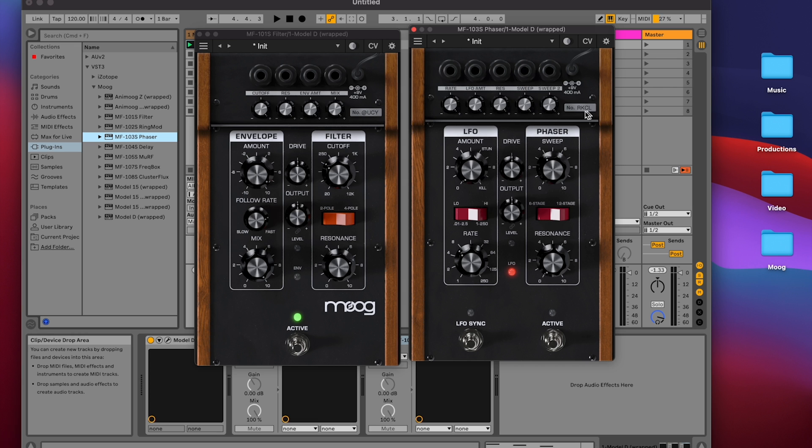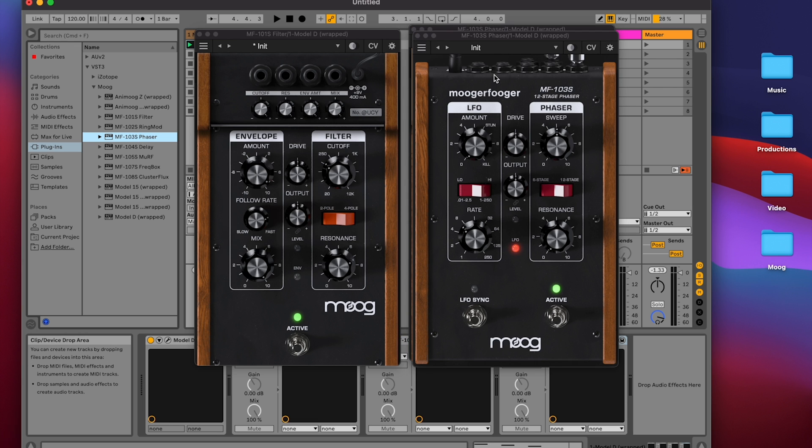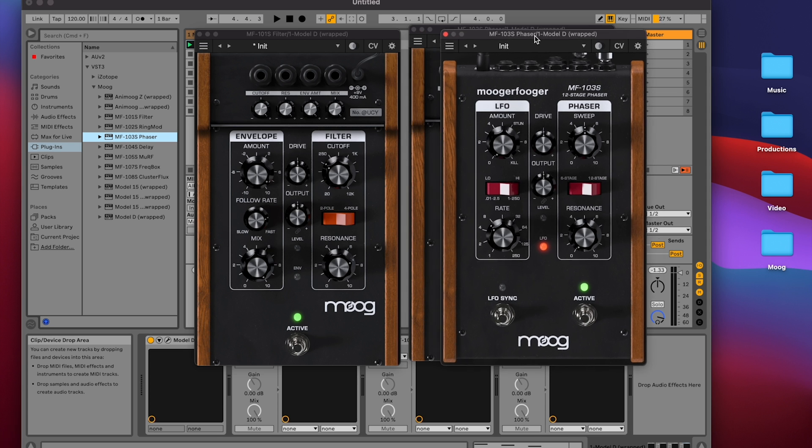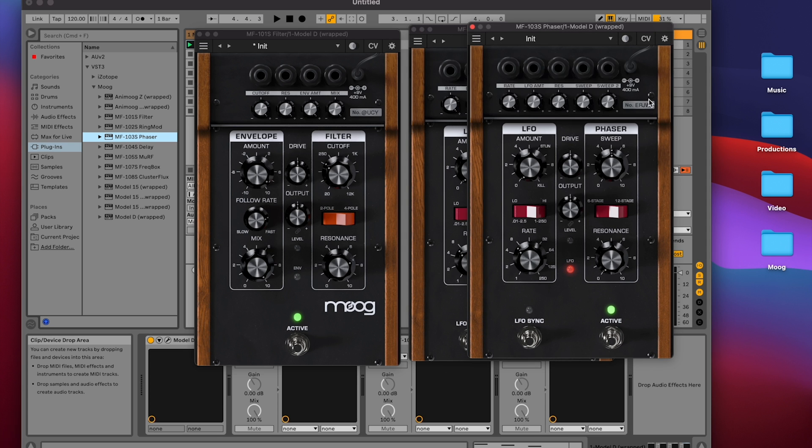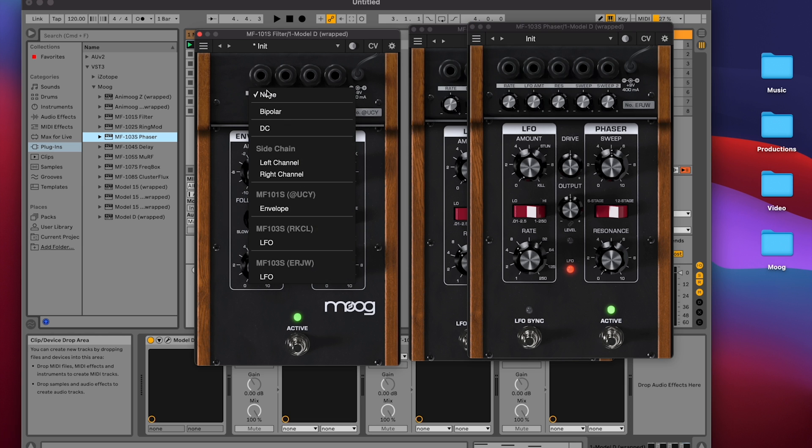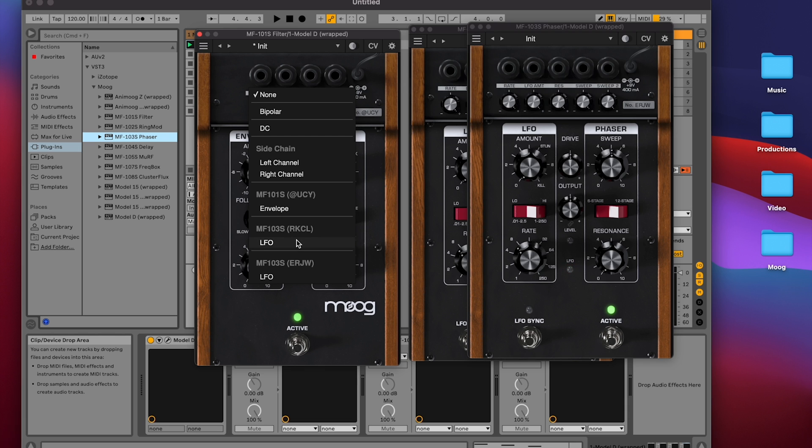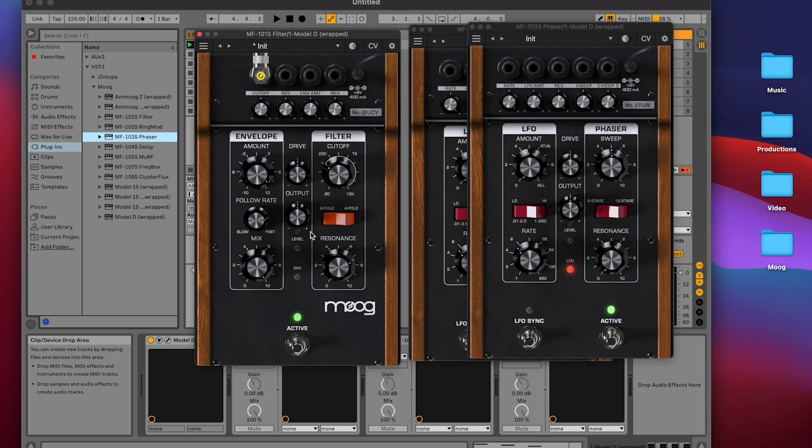If I were to open up a second phaser and go to the CV panel on that phaser, you'll see that it has a completely different identifier. And when I click the cutoff input on the MF101, I see a list of all my modulation sources, including both unique phasers. But in this case, let's just use the first phaser, the RKCL1, and we'll click LFO to connect the LFO to the 101 cutoff input.